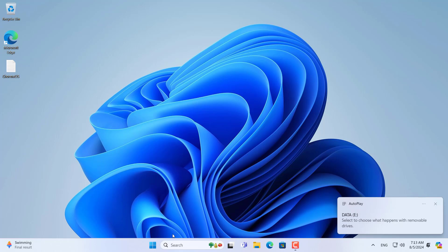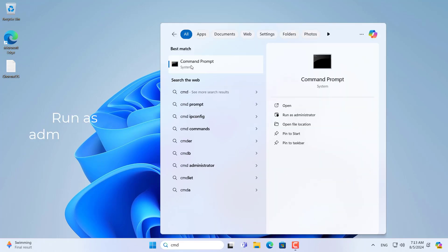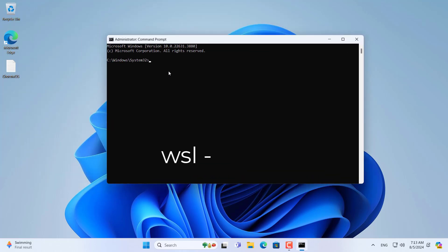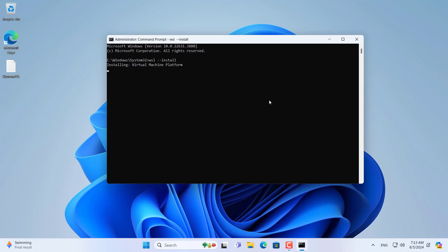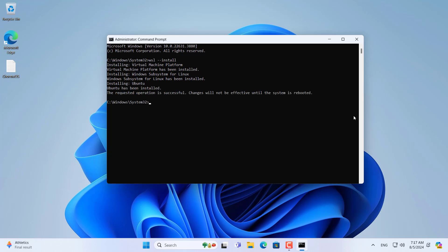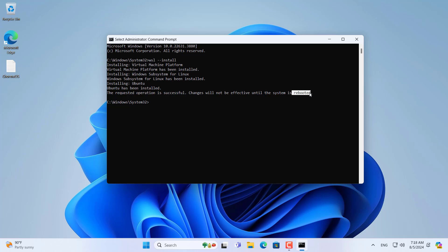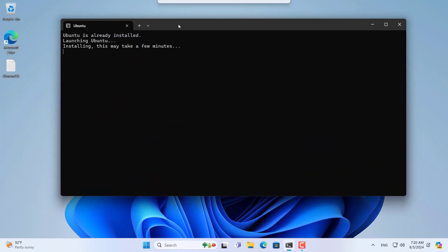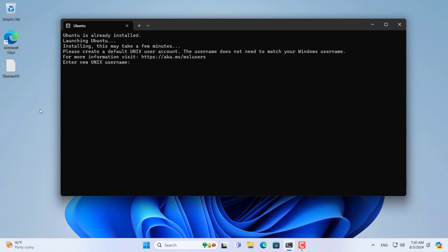After completing the partition creation on the external hard drive, you install the Linux environment on the Windows computer. You are asked to restart to apply the changes. After restarting Windows, a Linux window automatically appears. In the Linux window you create a new administrator account, which you use when installing applications and logging into Linux.